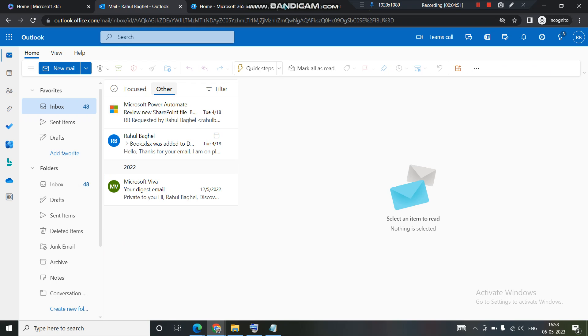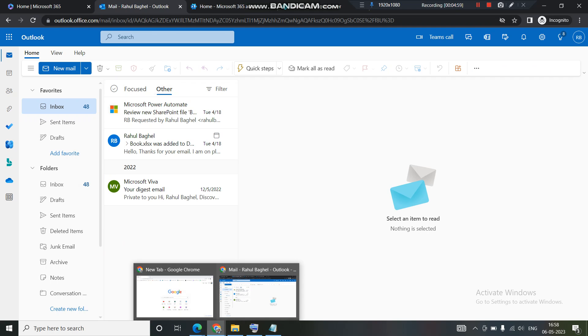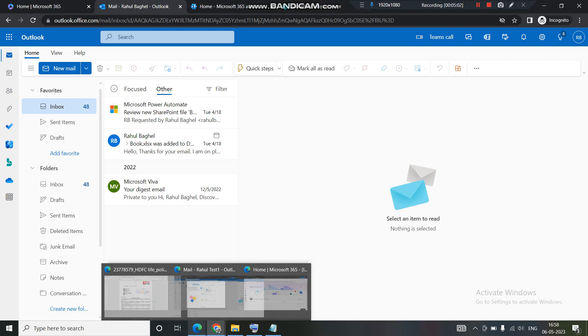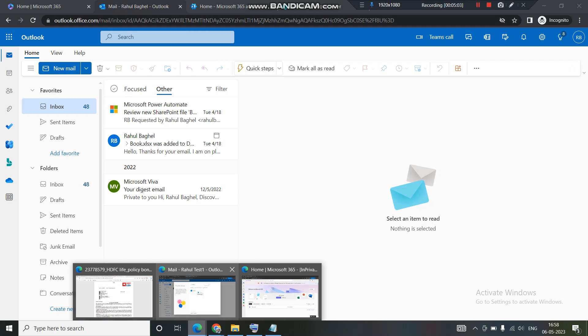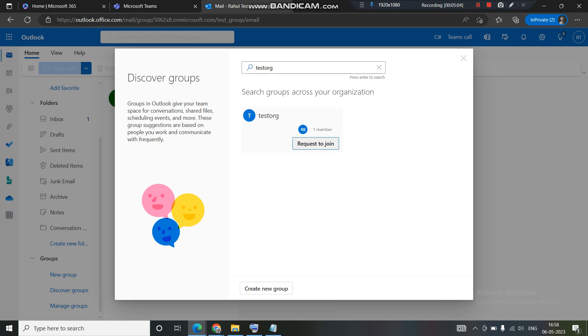I will show you in the next video what happens when someone clicks on request to join, how do you approve or reject a request for a person to join the group. Now let's get back to the topic once again. Since I was getting this option to request to join, this is what happens when the group is set to private.